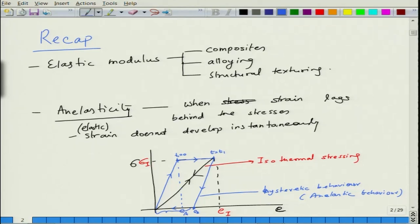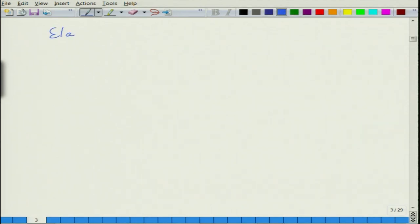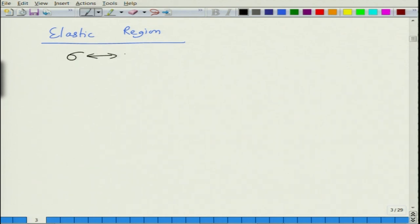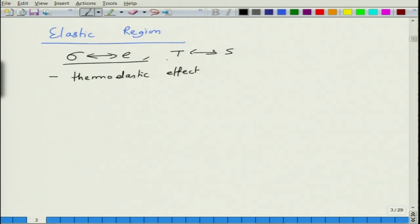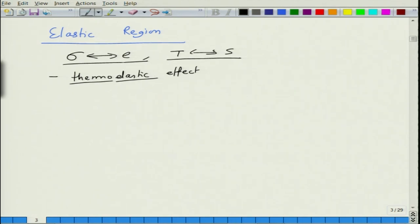What happens microscopically in these processes? Just like there is a relation between stress and strain in the elastic region, one can also relate temperature to entropy, because entropy is a measure of disorder and as you change temperature the entropy changes. This relationship is known as the thermoelastic effect — mechanical properties are coupled to thermal properties. Thermo means temperature-related, elastic means mechanical-related, and this coupling is called the thermoelastic effect.